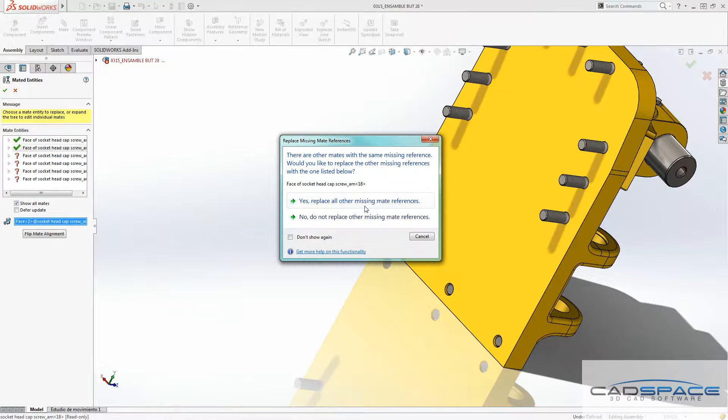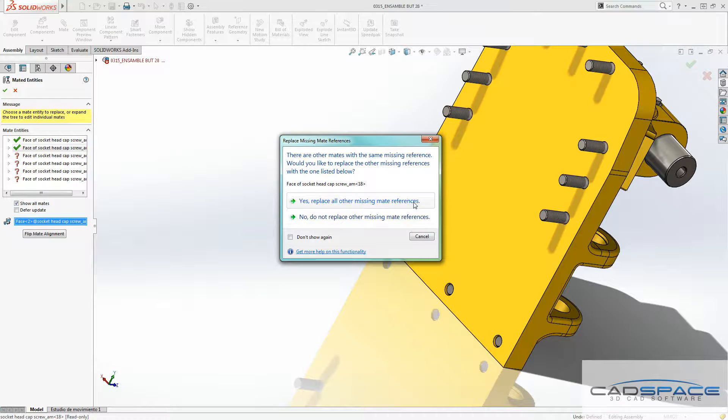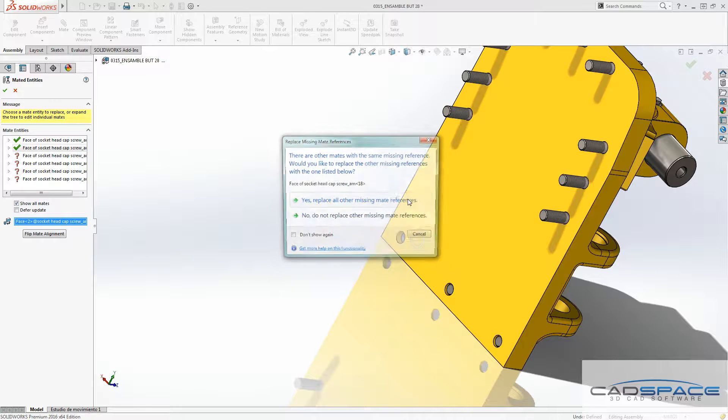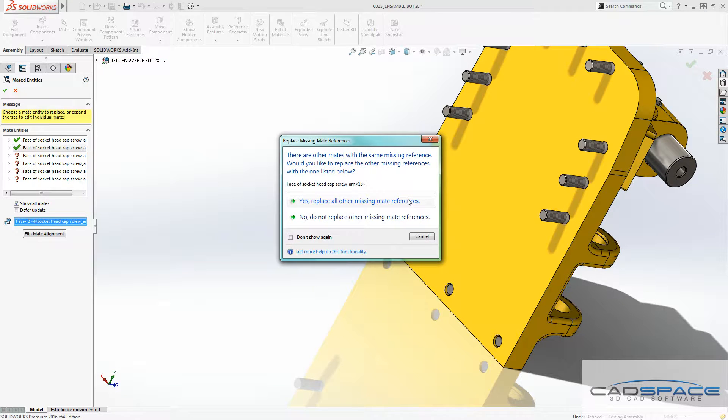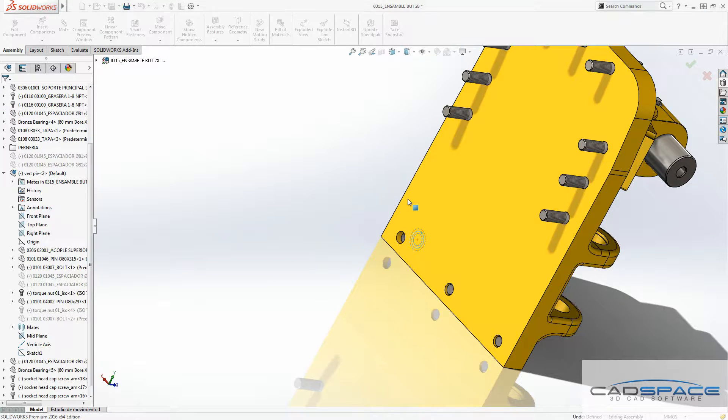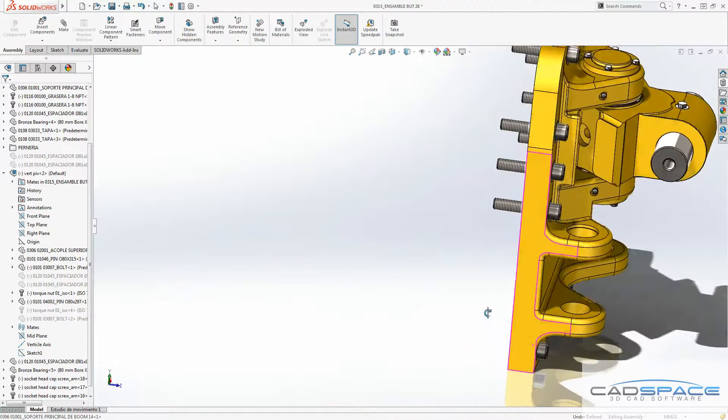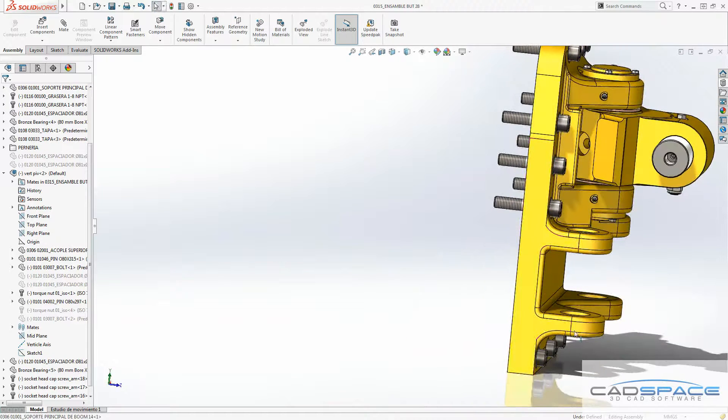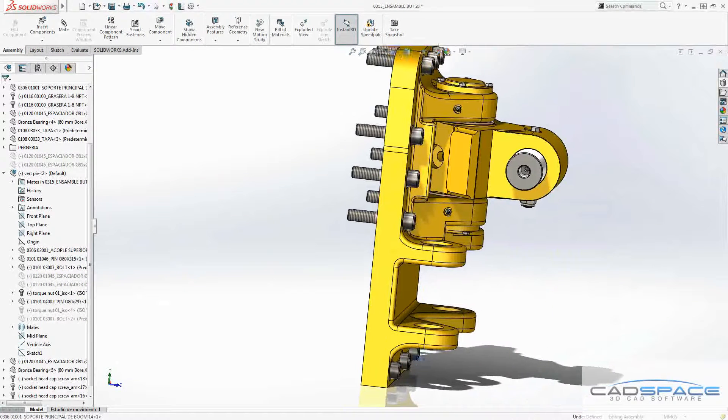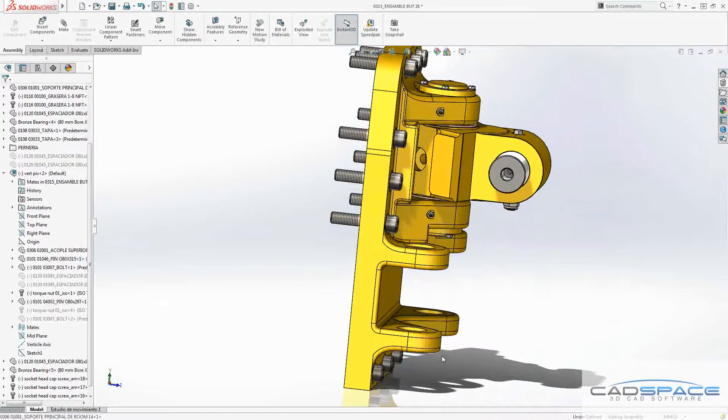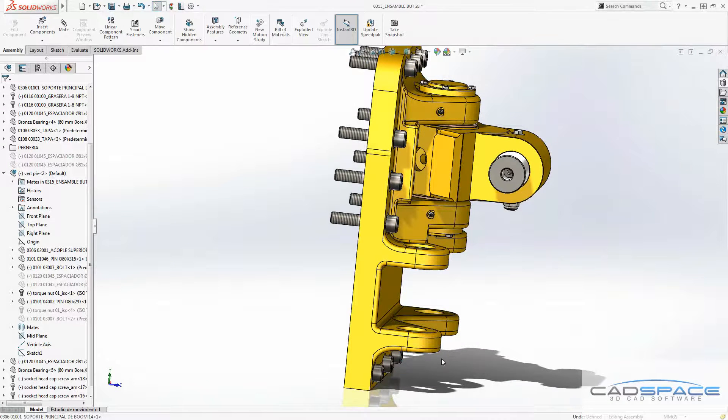SolidWorks is going to ask me if I want to replace all other missing mates references for the other components which are similar to this one. And as easy as that, I can make changes to my toolbox components, multiple toolbox components at the same time.